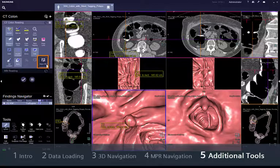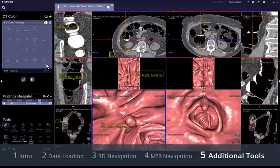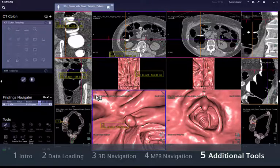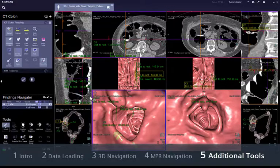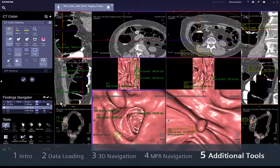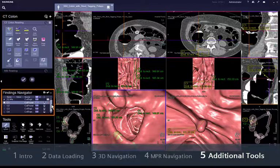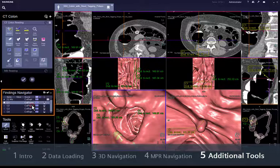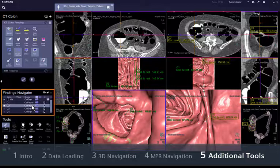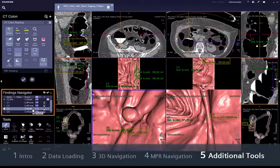Click on Show PEV to display the results from our second reader tool. It will help you identify solitary structures that are consistent with polyps with respect to shape, density and connectivity. A list of PEV findings is shown in the findings navigator for you to review. To distinguish them from user findings, the PEV findings are shown with a computer symbol.